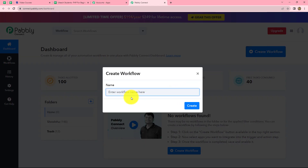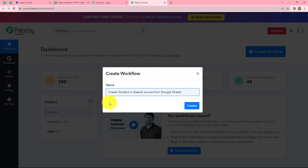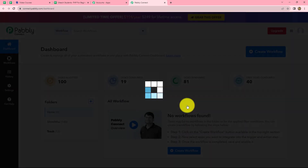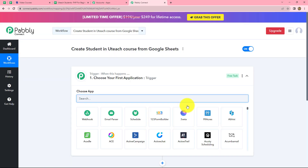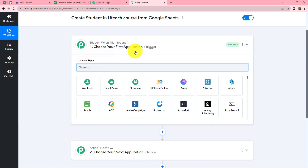Let's click on it and a dialog box appears asking us to provide a suitable name for this workflow. Let's name it: create student in Uteach course from Google Sheets. After giving the name, let's click on create, and we can see two windows open in front of us — the first is the trigger and the other is the action.